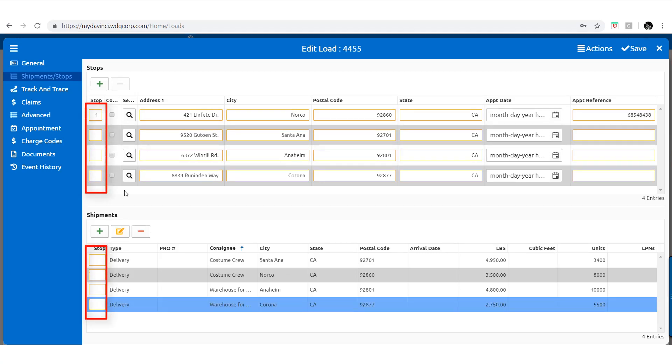Now you can prioritize each stop and shipment in the order that best fits the route, and you do so by applying a stop number.